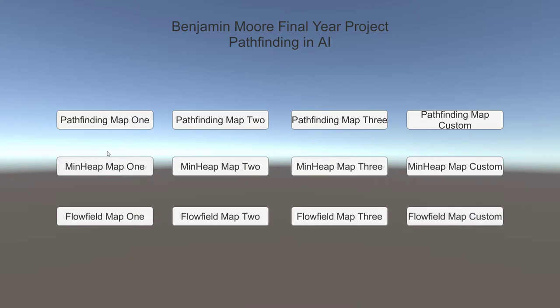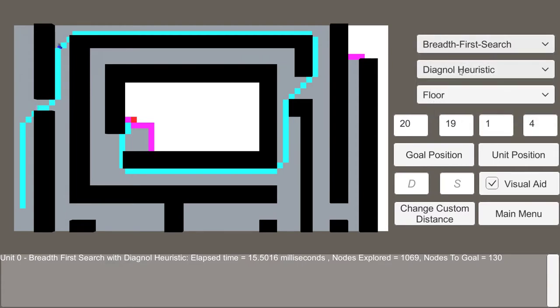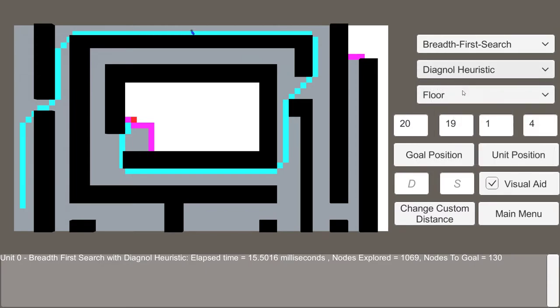These two will have a similar user interface, so I'll just jump in here. As you can see we have breadth first search, depth first search, Dijkstra, greedy, and A star. We also have the different heuristic methods.